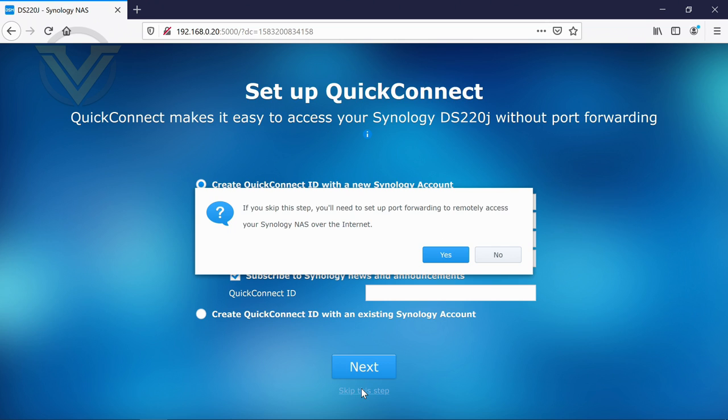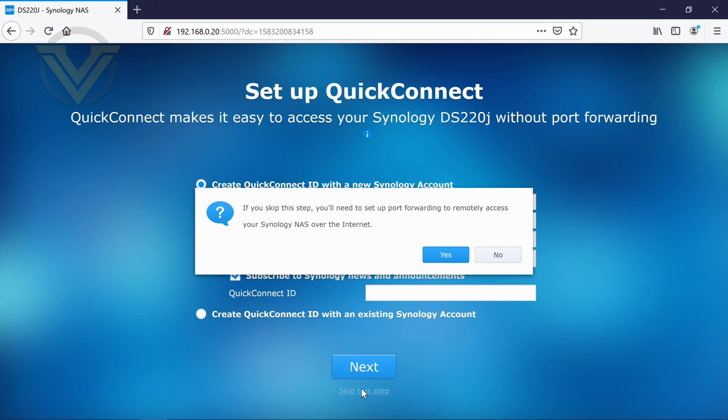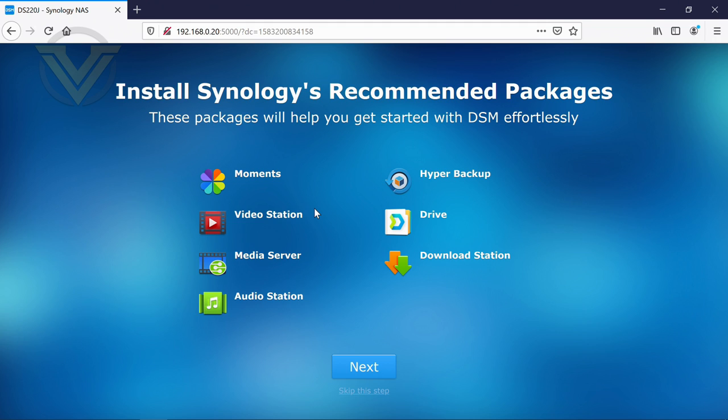But for now, I will just click skip. And again, a similar sort of thing where this is going to pre-configure some of the more common applications and packages. And we'll just skip this for now. But those are some of the common packages that you can see.